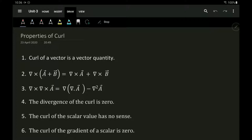The first property states that curl of a vector is a vector quantity — meaning curl of some vector P will always give another vector quantity.